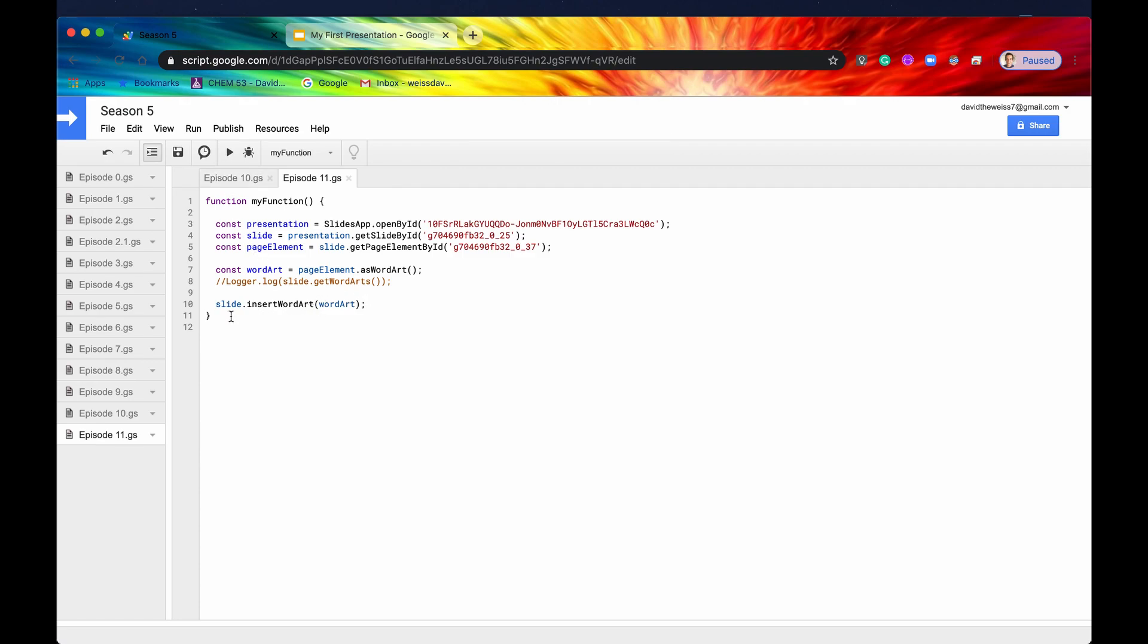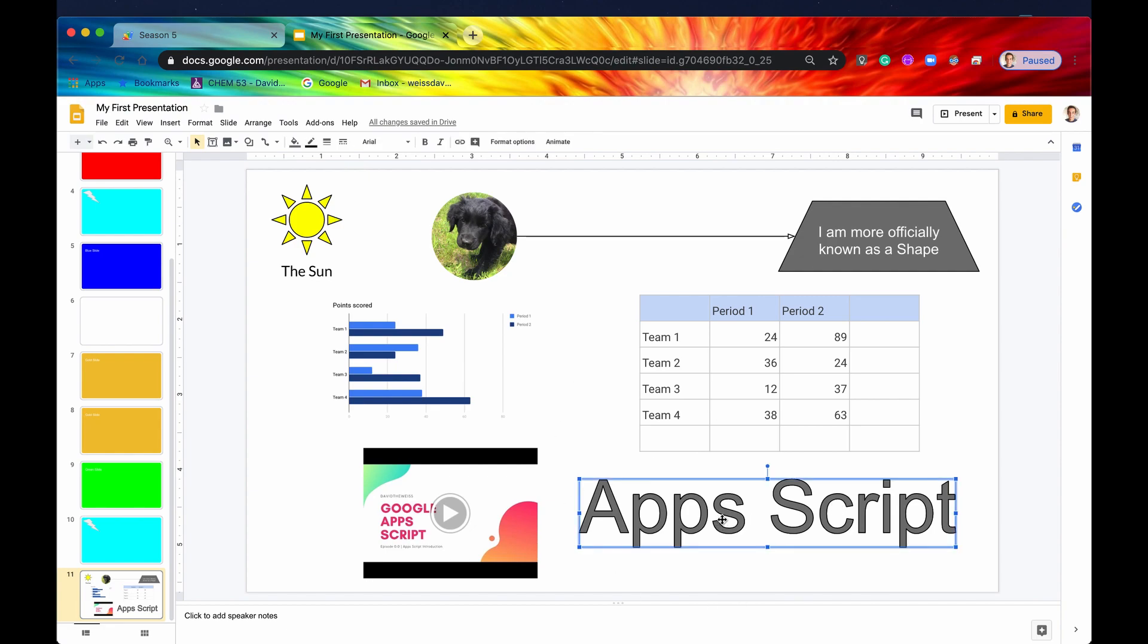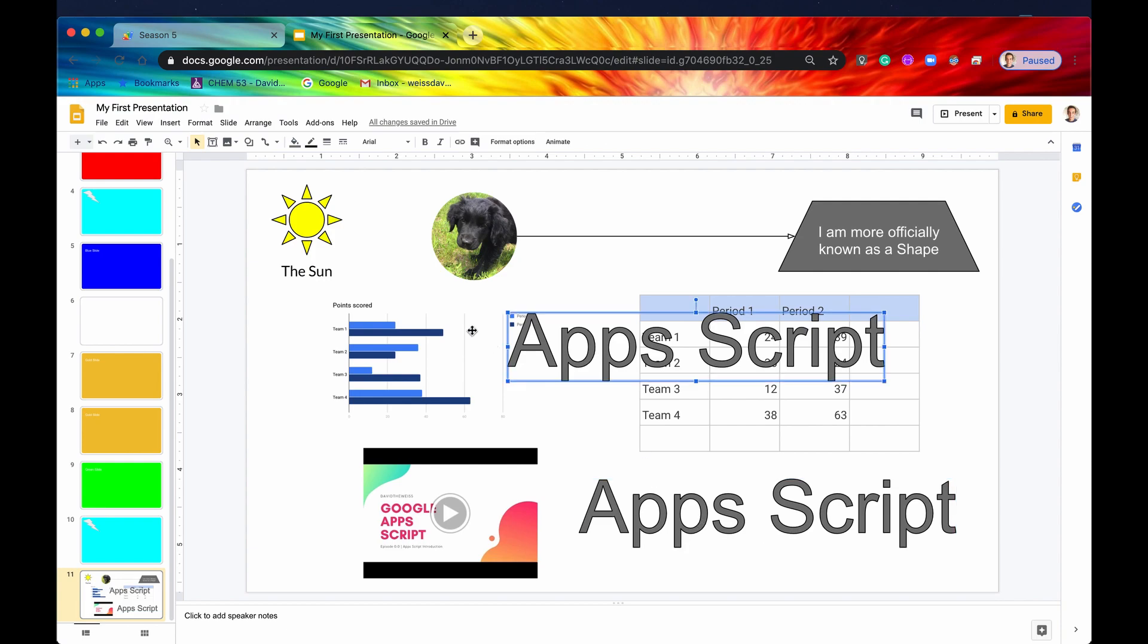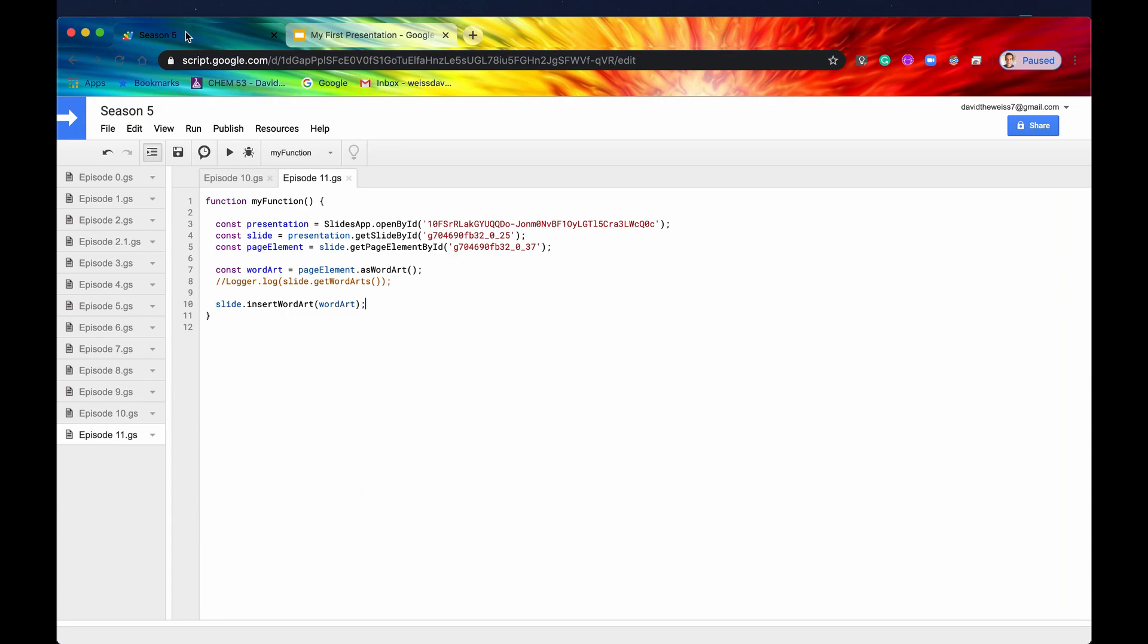That will insert our WordArt. And if we look back on our slide, it has inserted it, but it's overlapping exactly the previous WordArt. And the way to see that is we'll just click and drag this over. And you can see this was our original WordArt, and this was the one that was just inserted. Let's delete that for now because it's in the way.